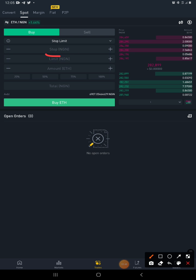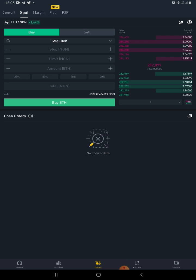Once you select Stop Limit, you will see several fields appear: the Stop price, the Limit price, the Amount, and the Total. The question now arises — how do you know what to fill in those fields?